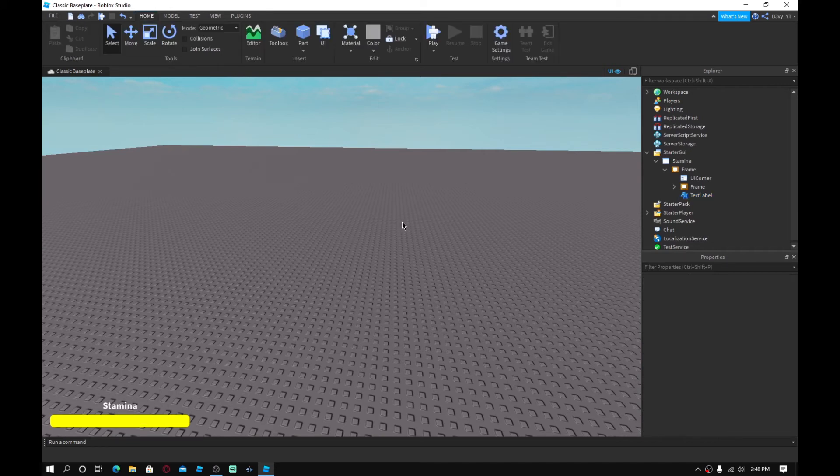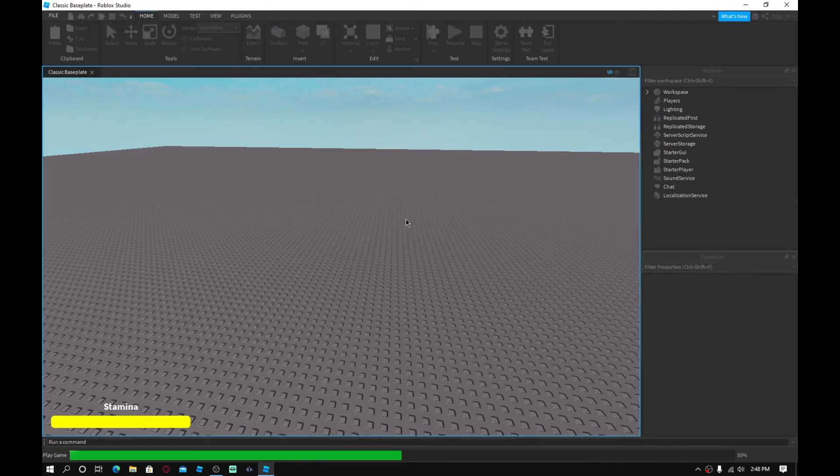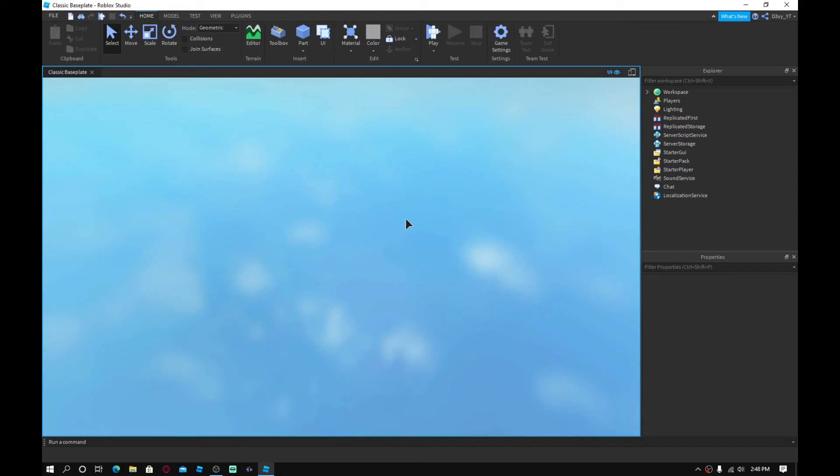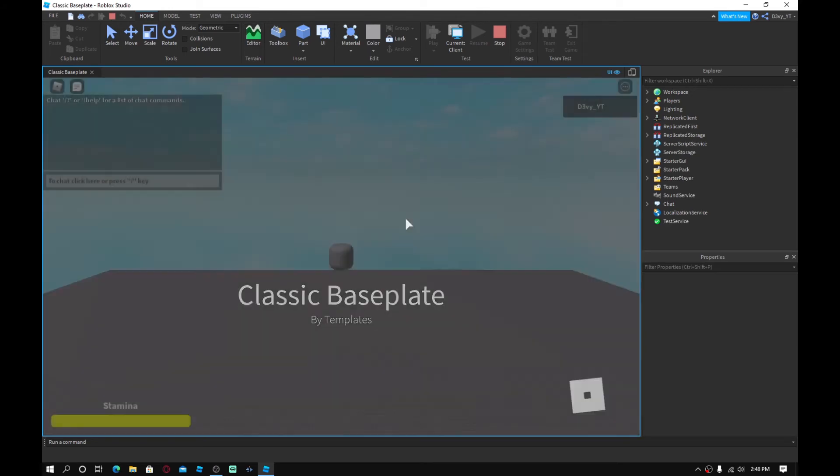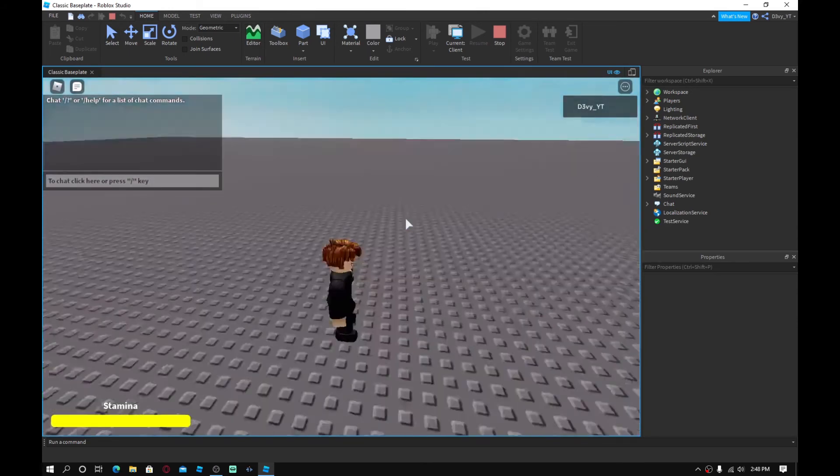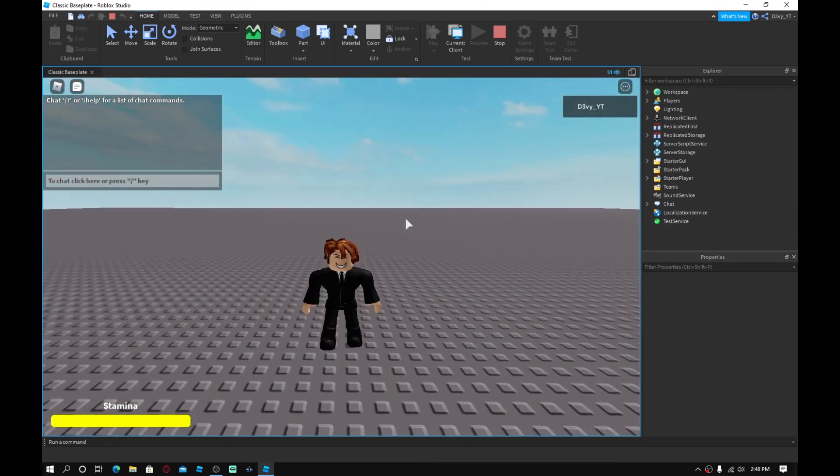Now that we've got our stamina GUI completed, I'm going to now basically just test the game. And it should be working fine. Now, if there's any bugs, guys, just ask me in the comments.